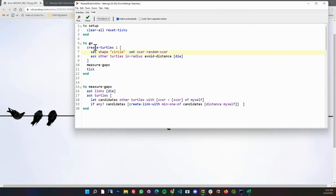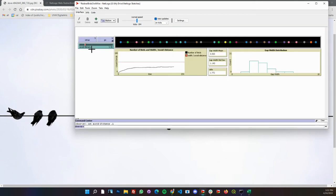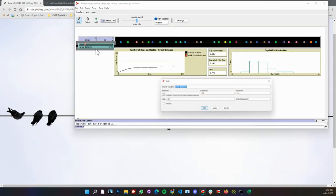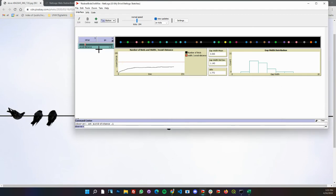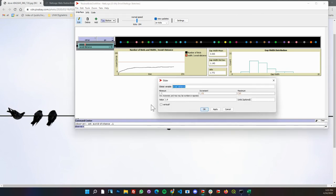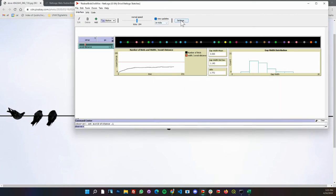We're going to ask other turtles in radius given an avoid distance which is defined in this slider here. When you put down a slider, you can make a global variable and define the range.